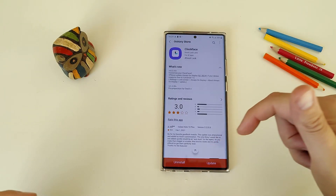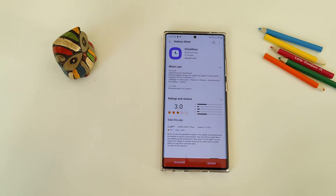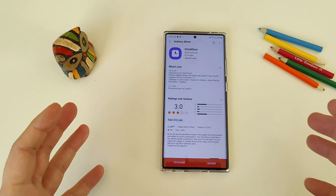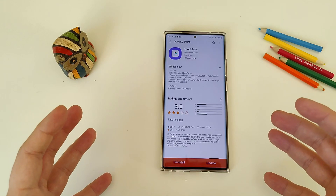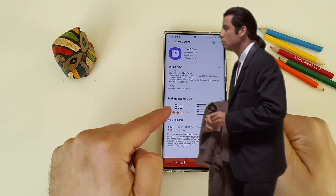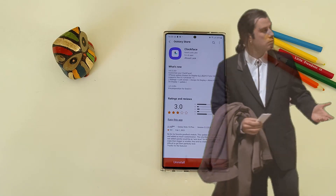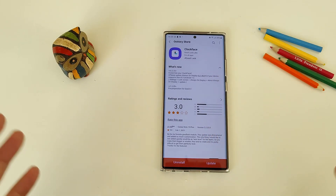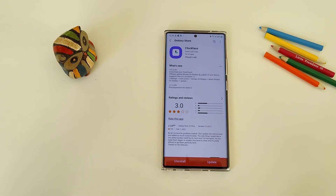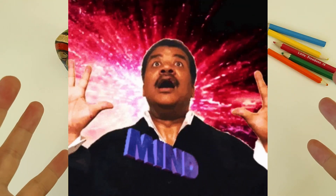I am speaking about the updated Clock Face that finally, finally is now running on One UI 3.0, because the last version was just the pre-preparation for One UI 3.0. Right now, from version 1.209 we go to 2.2.2.2. So what's new guys?